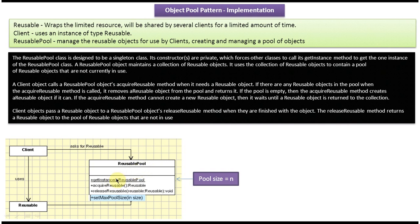When a client wants a reusable object, it calls acquireReusable on the ReusablePool. This method first checks whether any reusable object is available in the pool. If one is there, it returns it to the client. If not, it tries to create a new reusable object — but before doing so, it checks the pool size. If pool size is 5 and all 5 objects are already in use, it won't create a new one. If pool size is 5 but only 3 objects exist, it will create a new one and return it to the client.